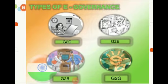There are some types of e-government. E-government has four types: first is G2C, second is G2E, third is G2B, and fourth is G2G.